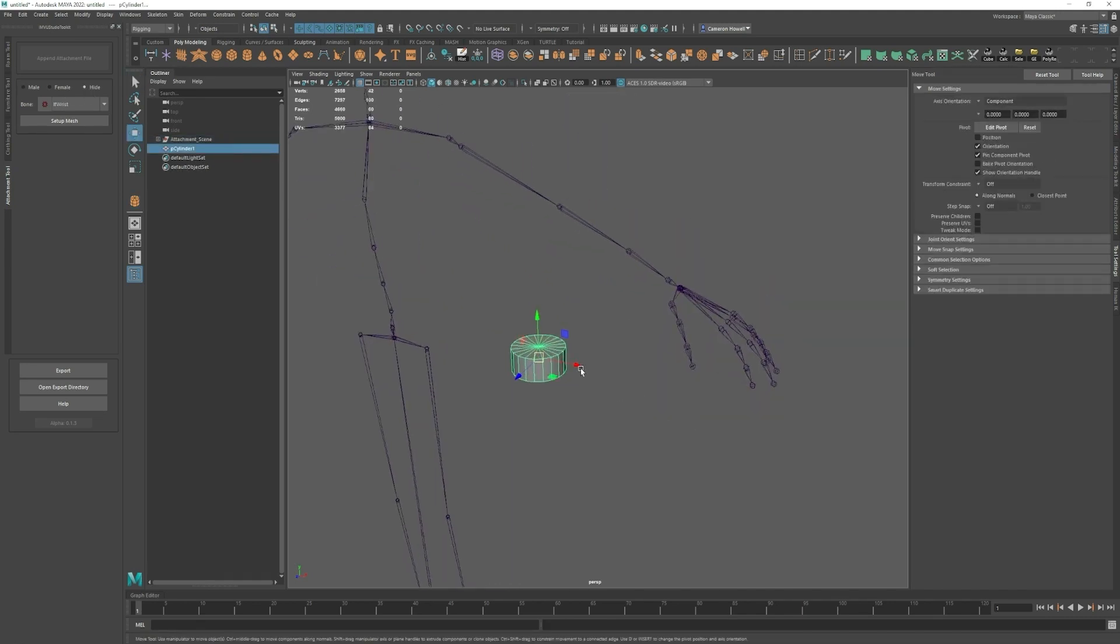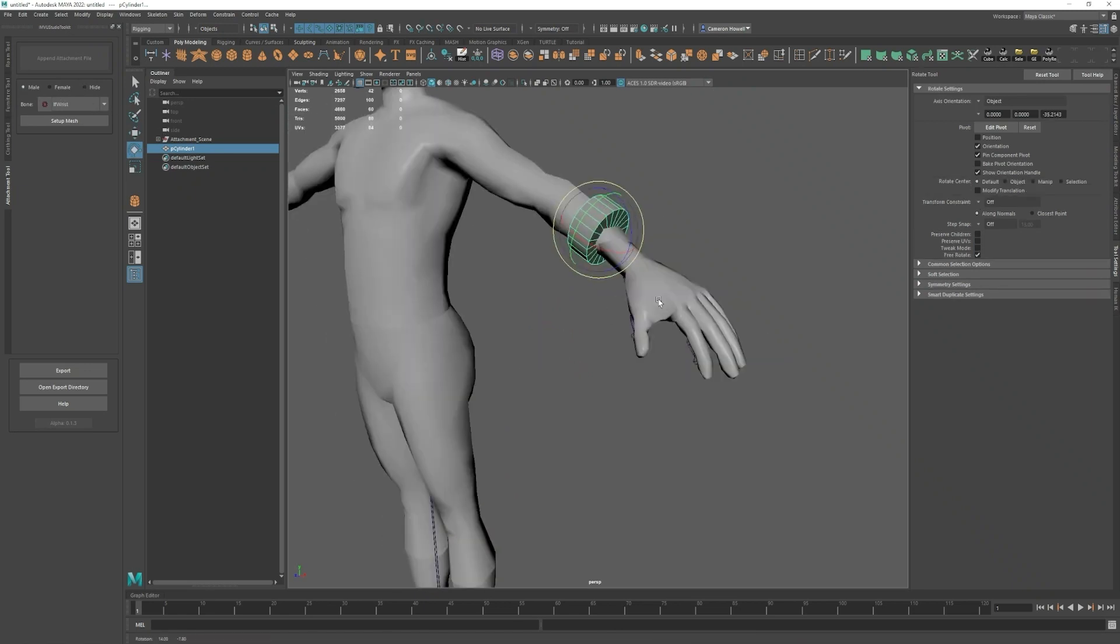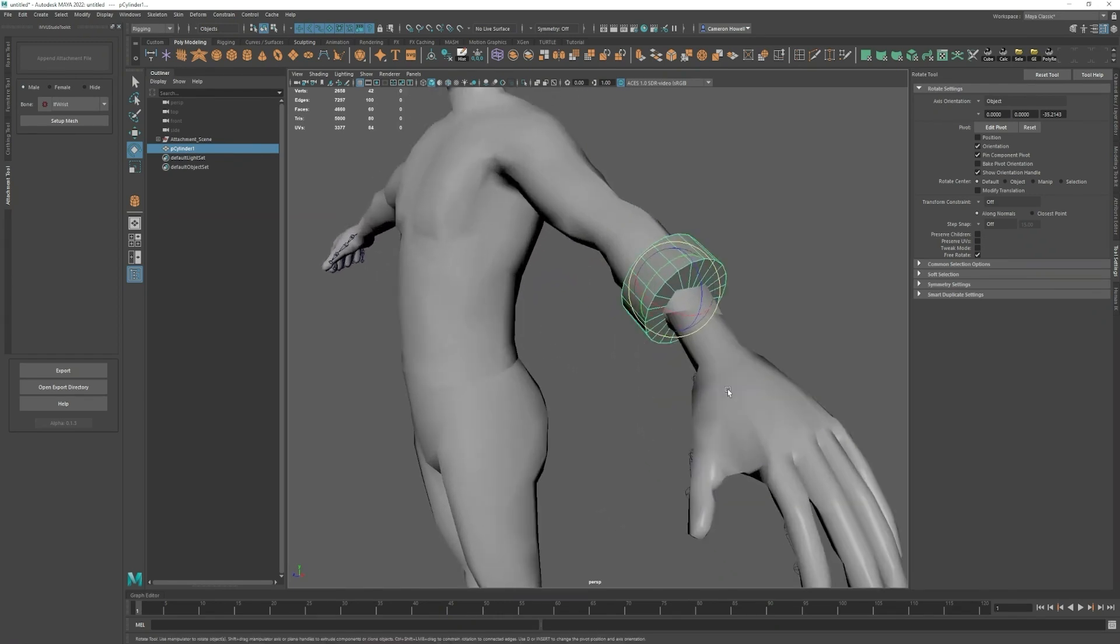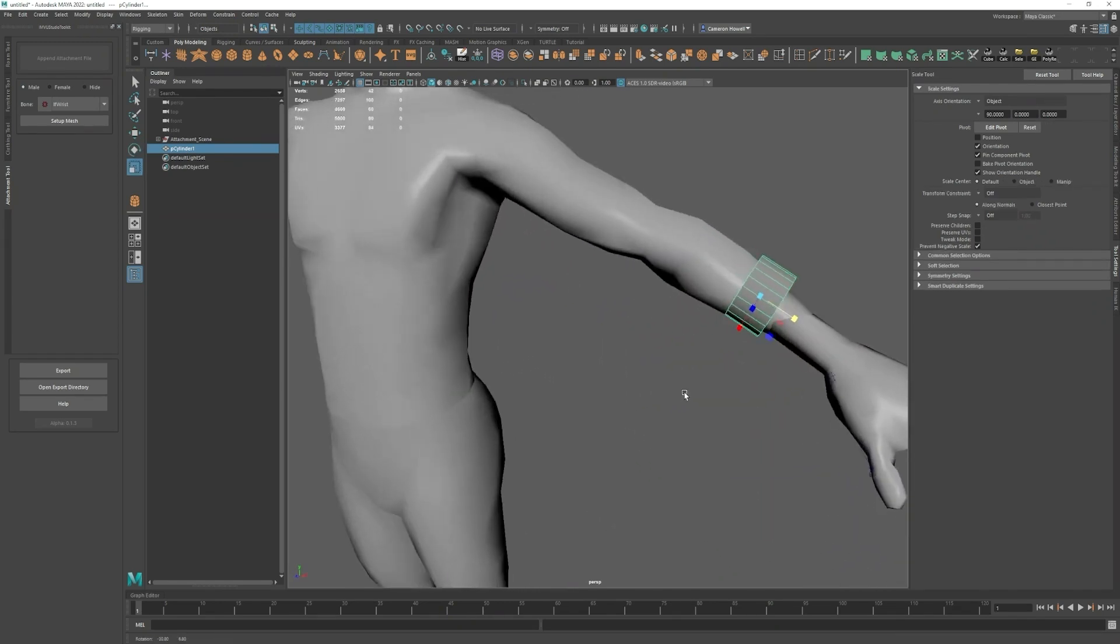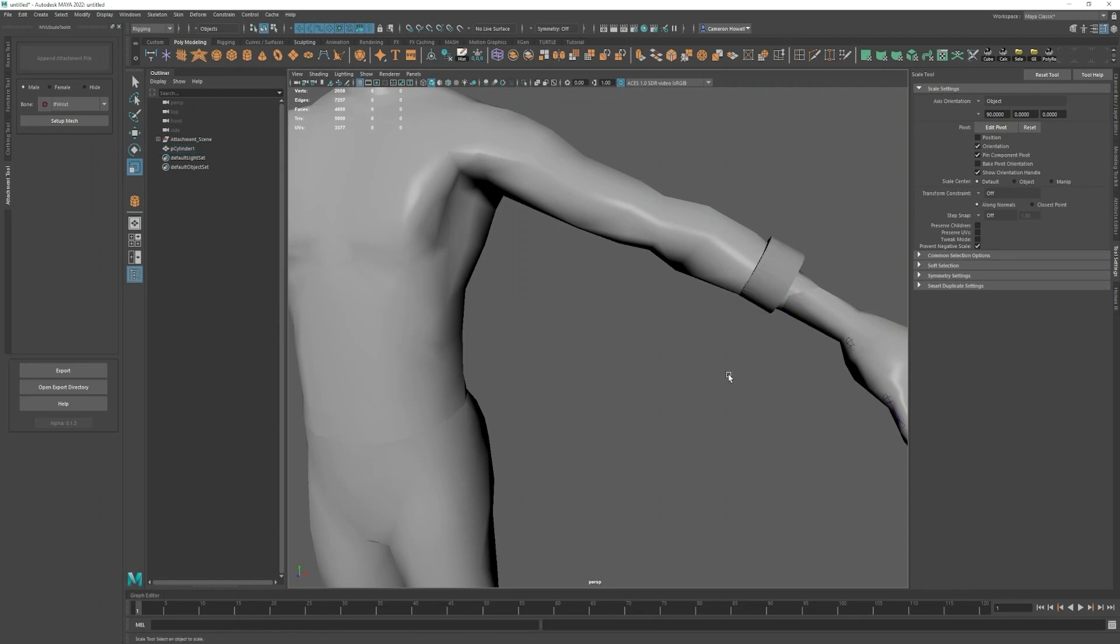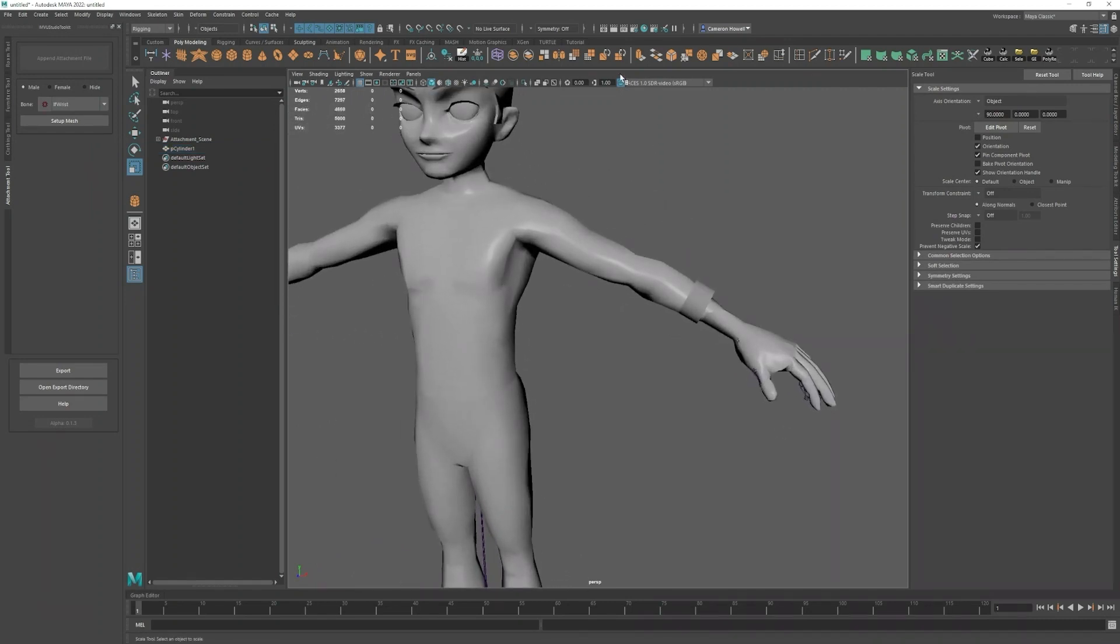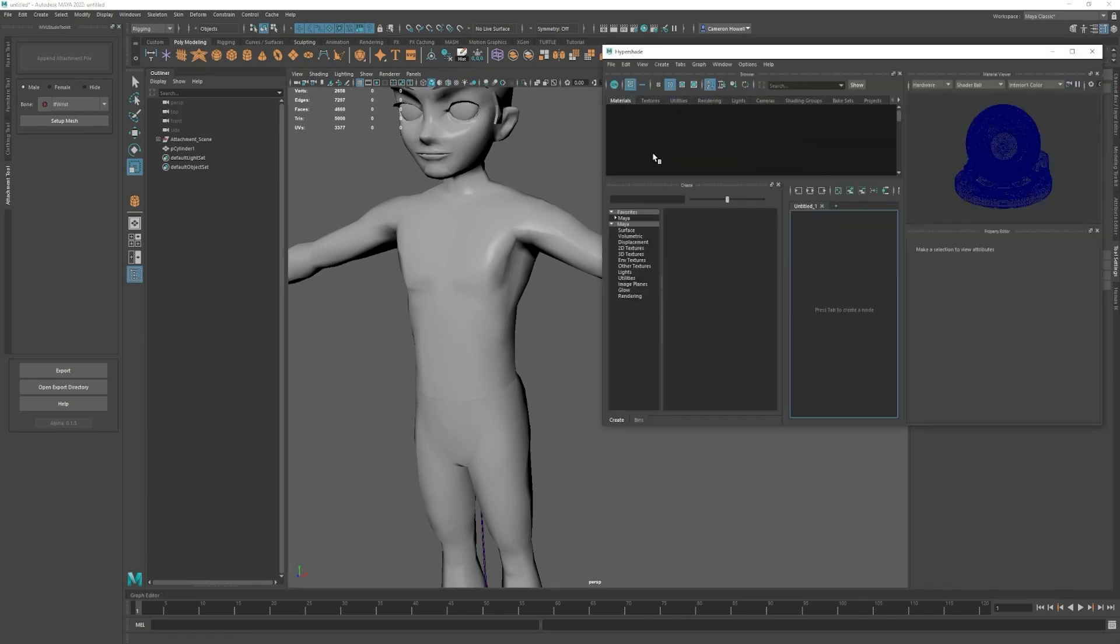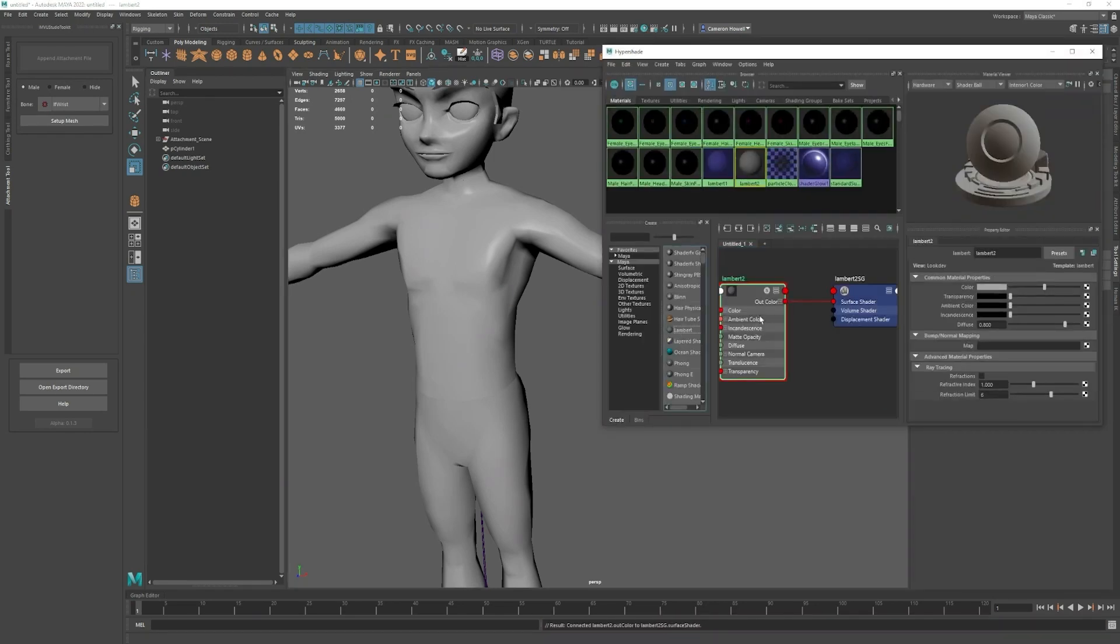I'll hide the mesh to get this quickly in place. Now I can show the mesh so that I can scale it correctly. Got our little bracelet here and I'll even toss a color on it real quick.